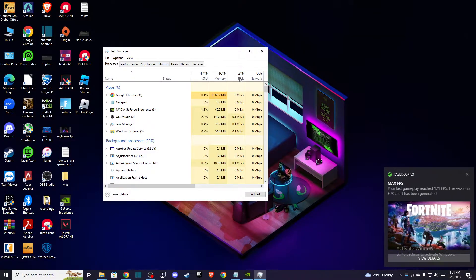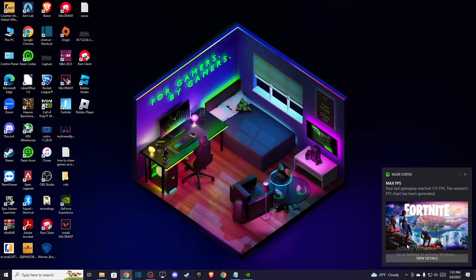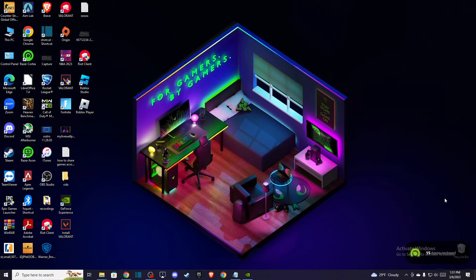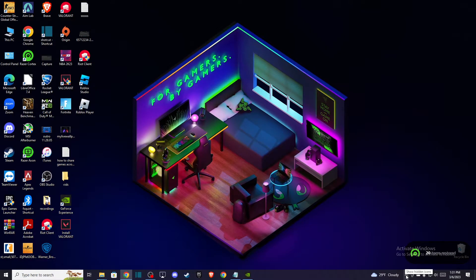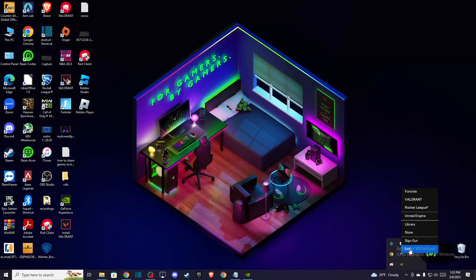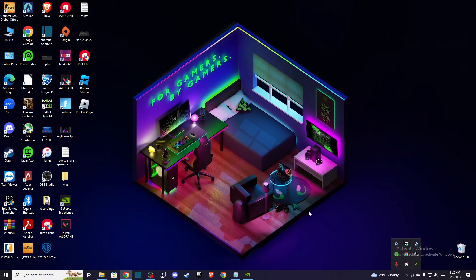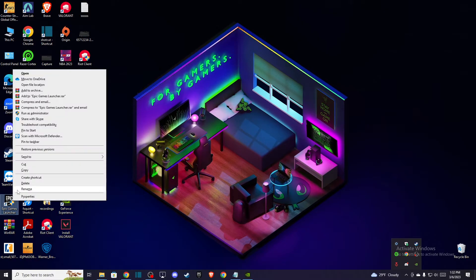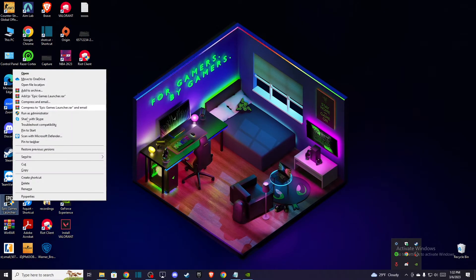Then restart your Epic Games Launcher on the bottom right corner. Just exit the Epic Games Launcher and then run this as Administrator, as you can see where it is.